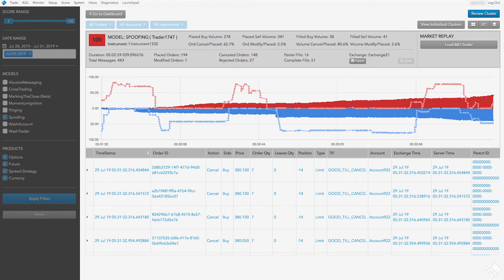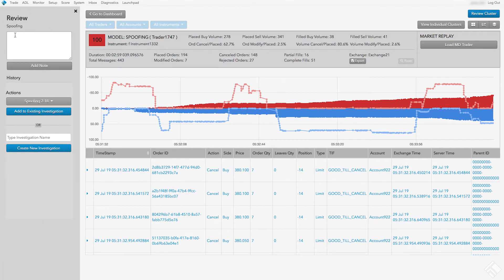After completing our analysis of the trader's activity, we can record the results of our review in TT Score. Let's click Review Cluster to open the review sidebar. We can enter our review notes, and then click Add Note.